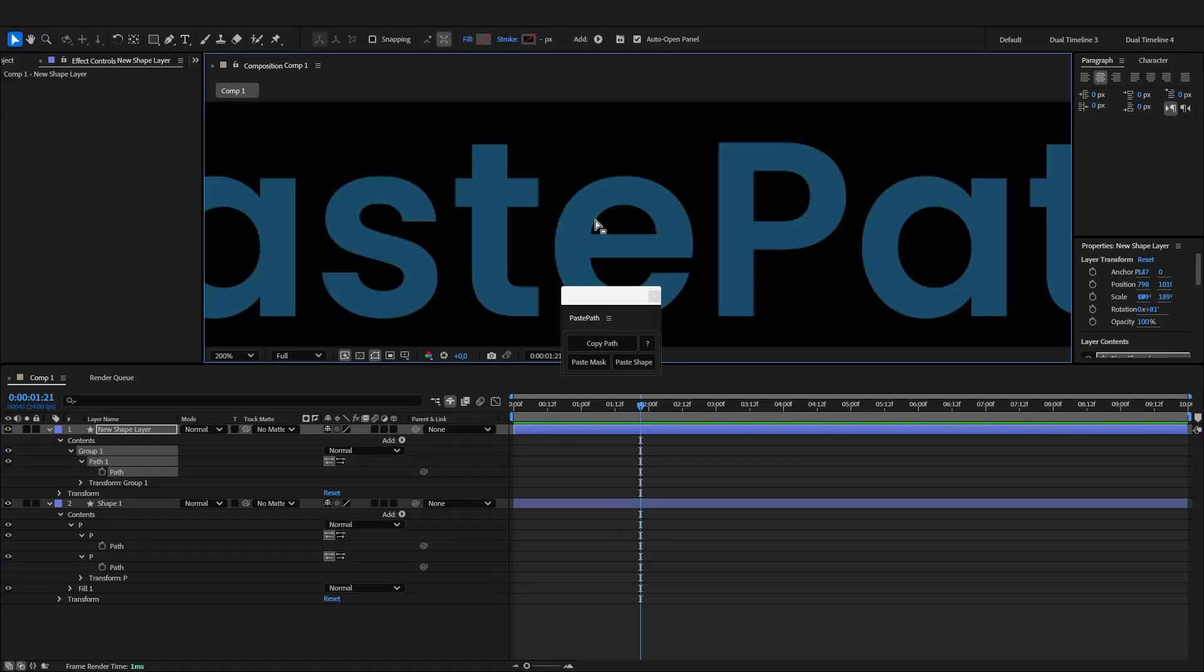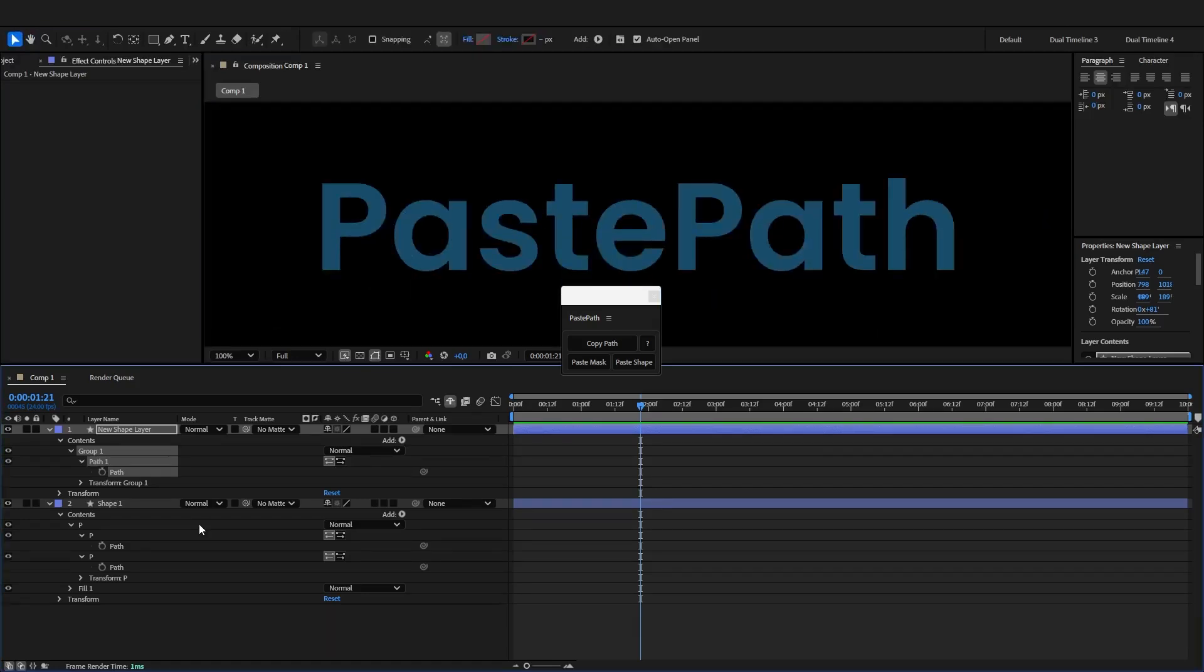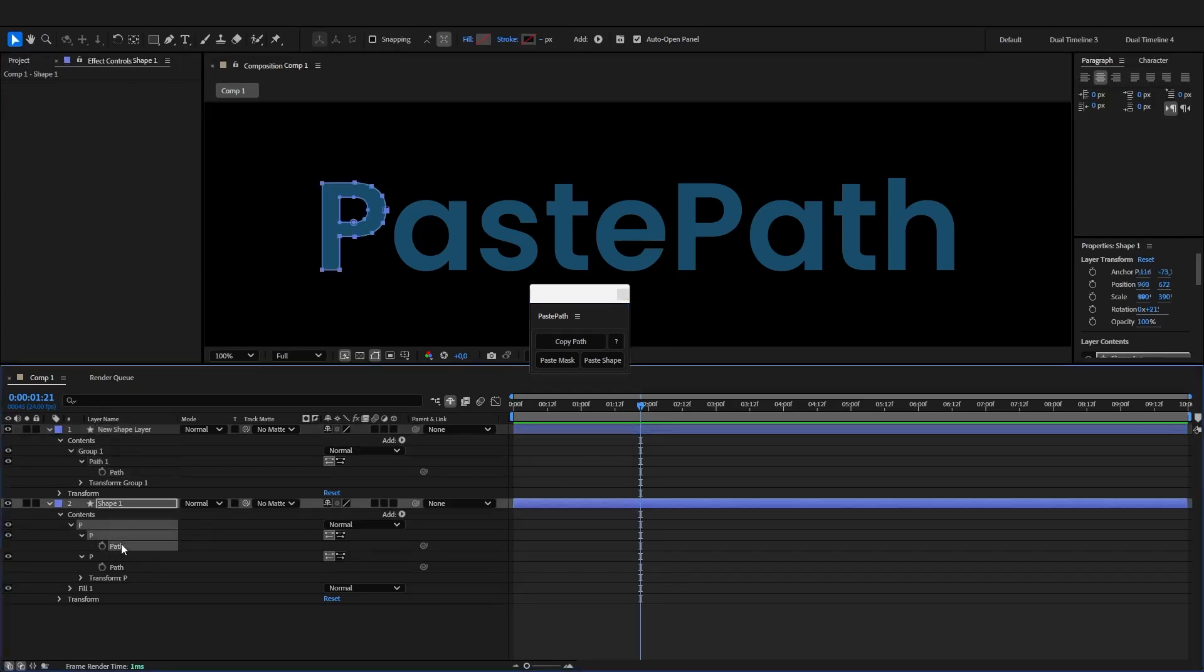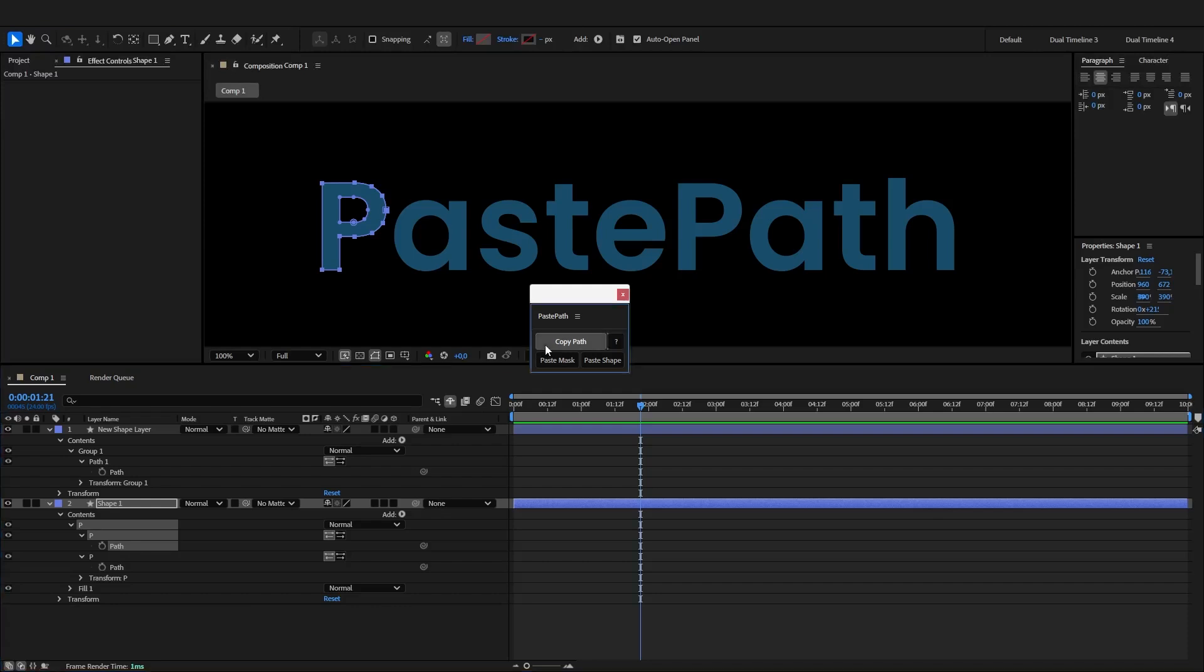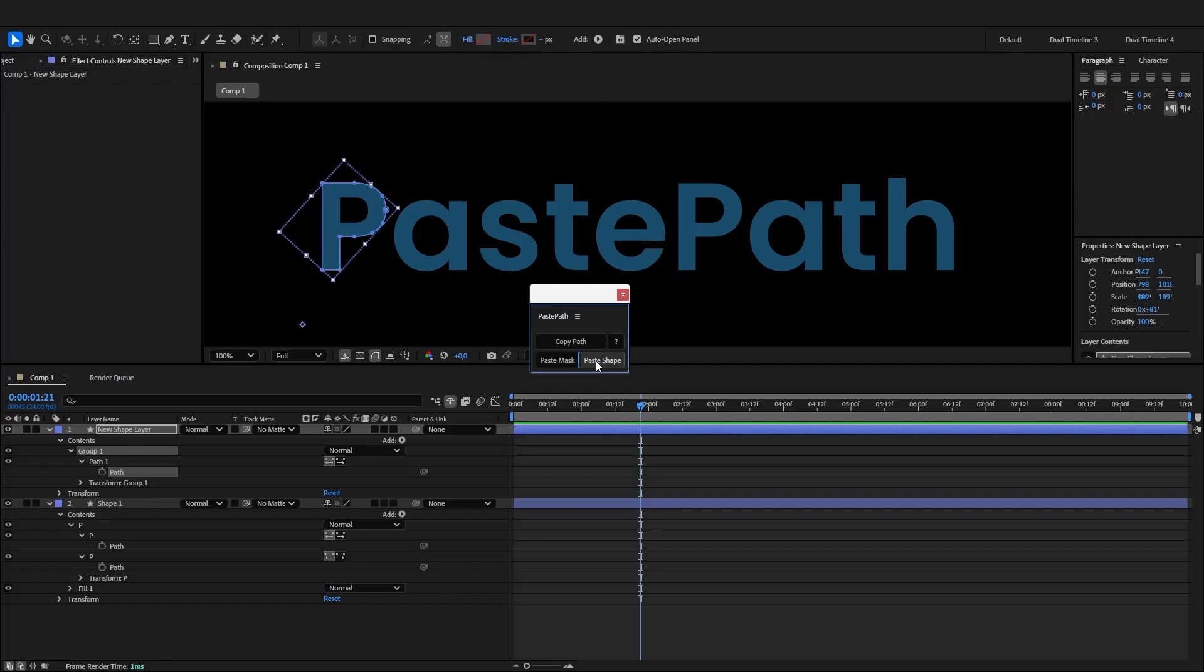This also happens if you copy and paste masks. So that's why paste path exists. With paste path you can select a path, click copy path, select another path and click paste shape. It's as easy as that.